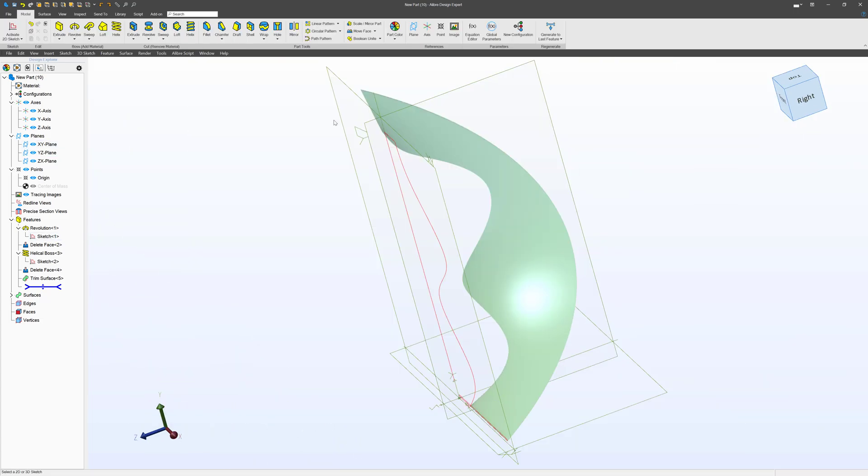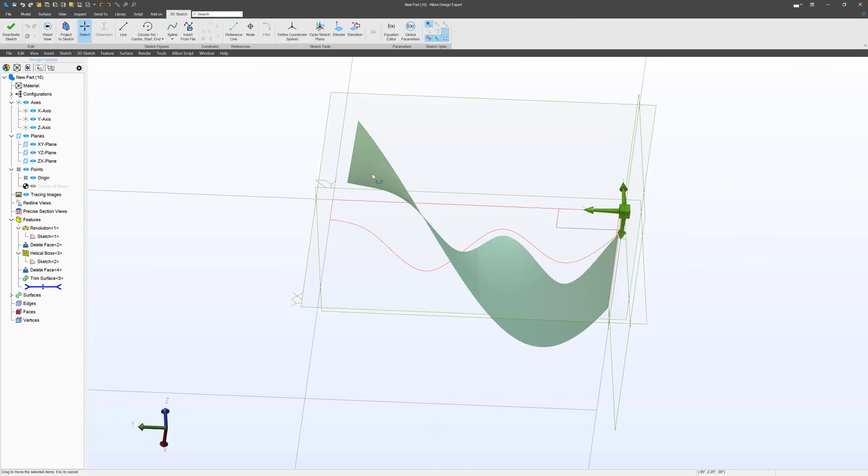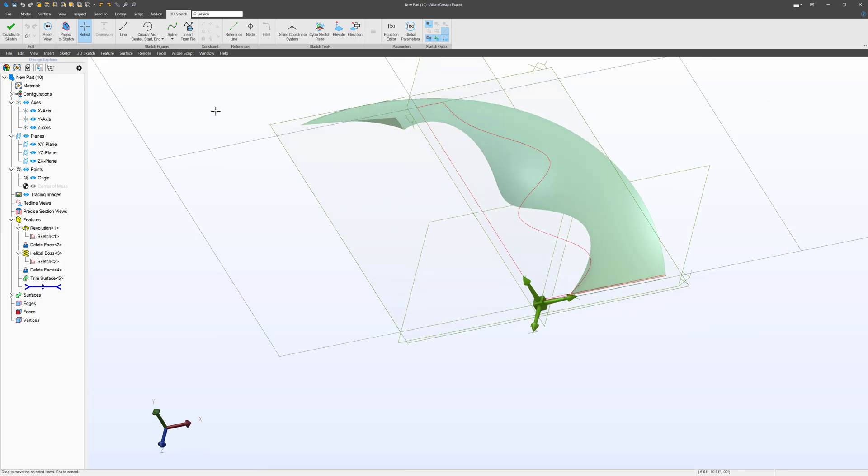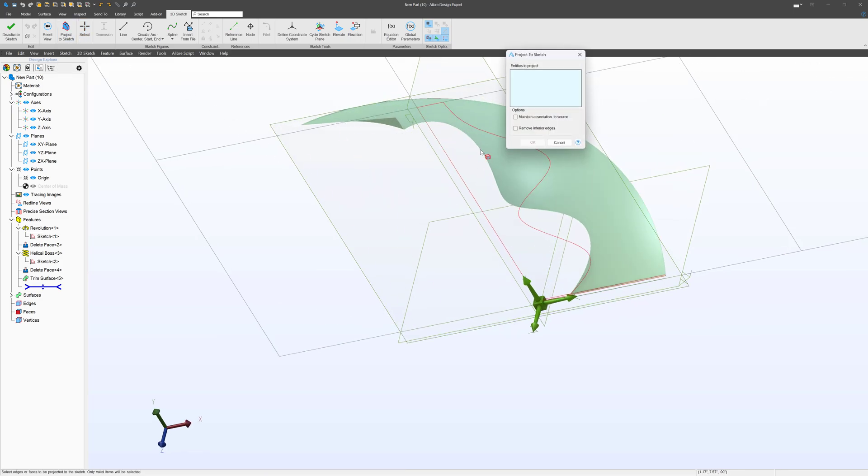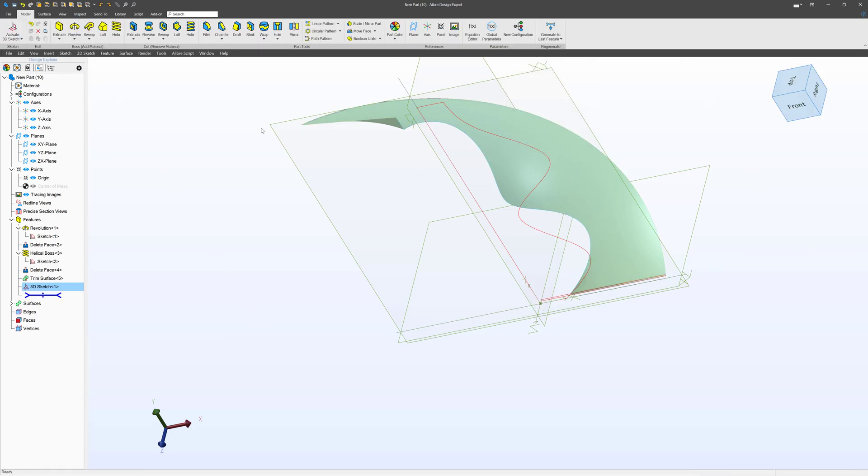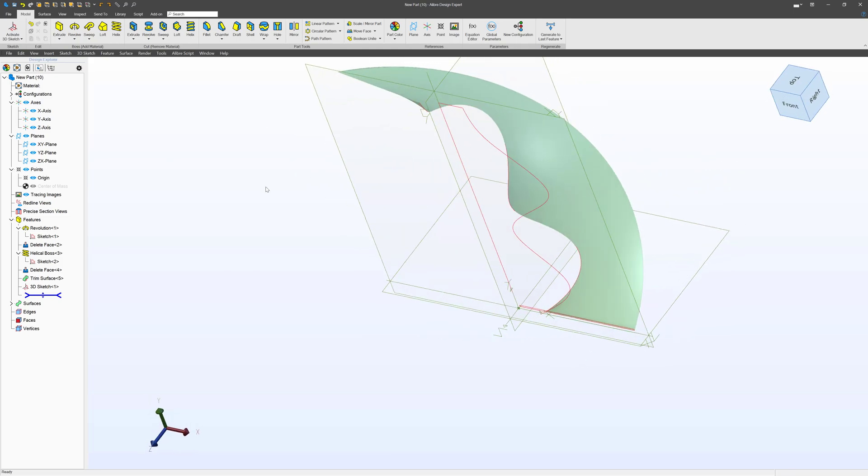If we want to, I think this is probably an optional step, but I think it helps with general selectability. I can project this edge to a sketch, we'll maintain association at the source, and then deactivate. So I've made a 3D sketch, and what can I do with that?